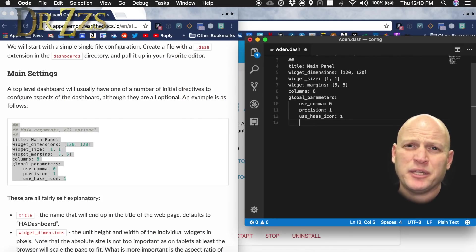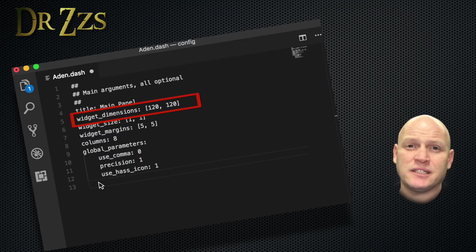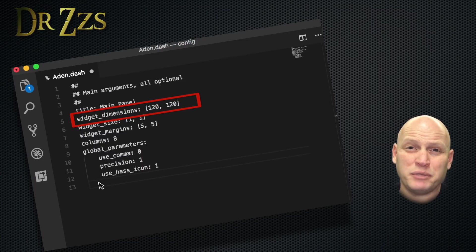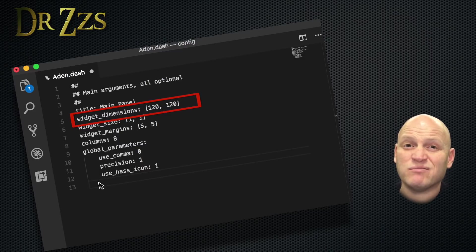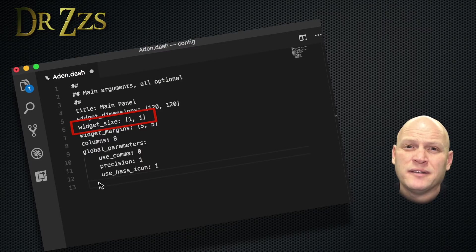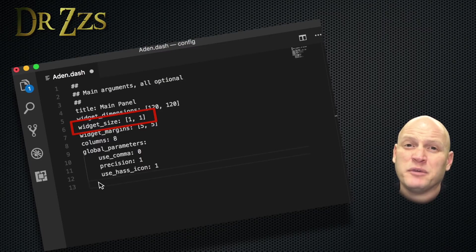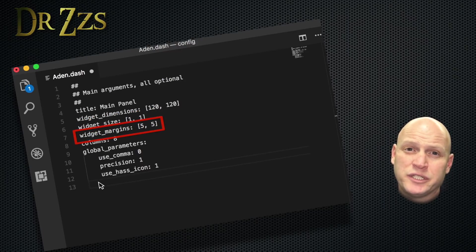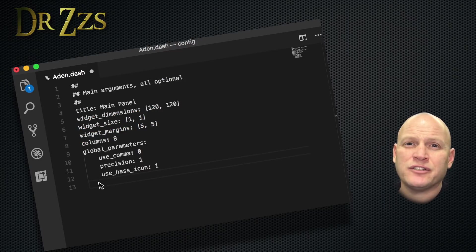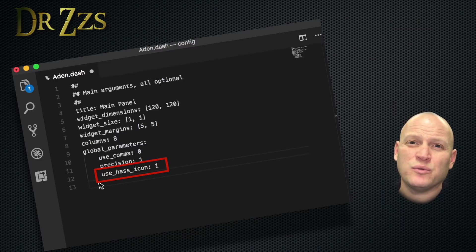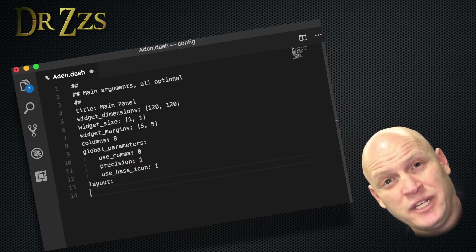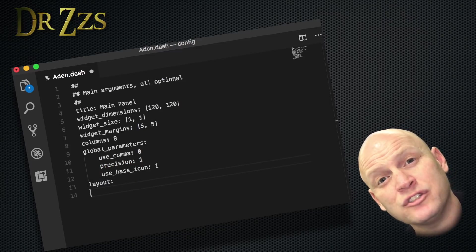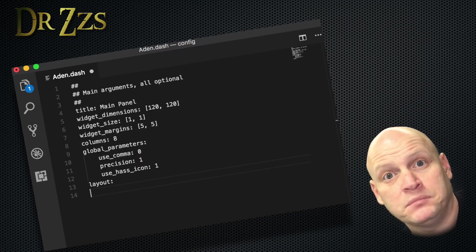The dashboard is divided up into blocks by columns and rows. Where it says widget_dimensions, it's laying out the size of each of those blocks in pixels. We're not going to adjust that right now, but if you wanted to get fancy, this is where you could adjust the size of your widget blocks. Where it says widget_size 1-1, that just means each widget, if you don't say any different, is going to be one column wide and one row tall. And margin just defines the space in between the widgets. Where it says use_hass_icon 1, that's telling the dashboard to use whatever icon you already have set for each entity in Home Assistant. Now to set up the actual layout of the dashboard, we're going to start a new section called Layout.